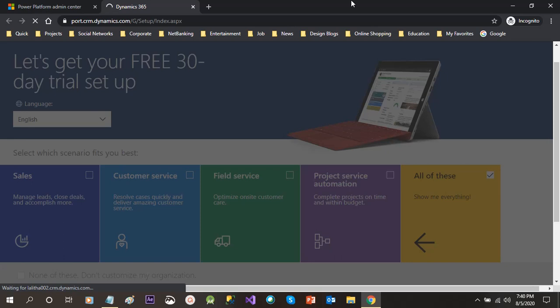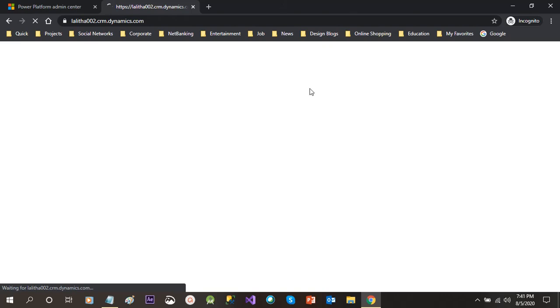Now it will load the home page of Dynamics 365 customer engagement with all apps available in app dashboard. So it will take some couple of seconds also to load. It depends on your internet connection, how fast your connection is. It is trying to load for us.